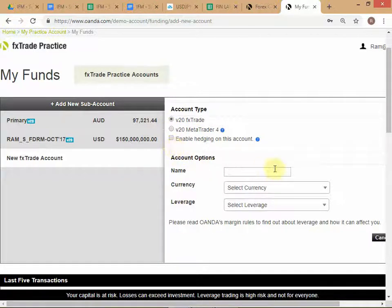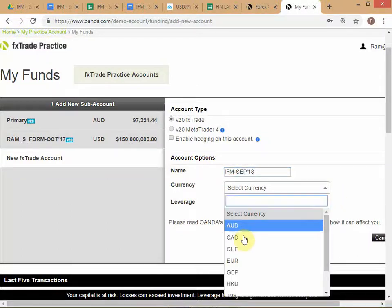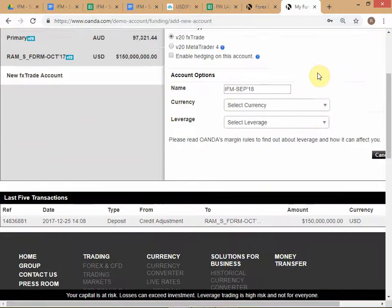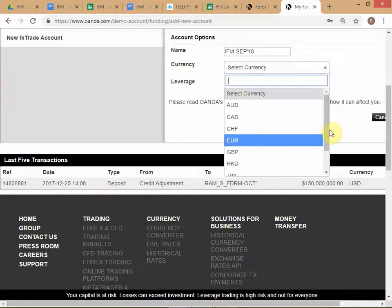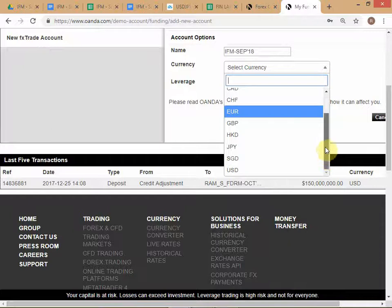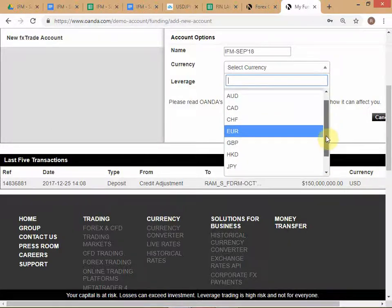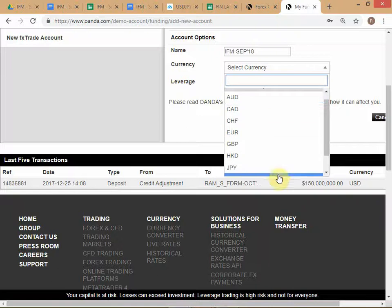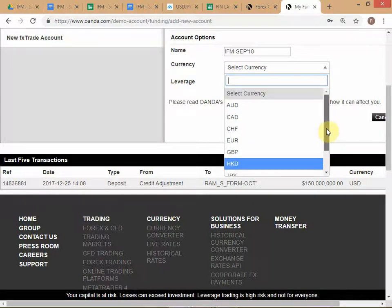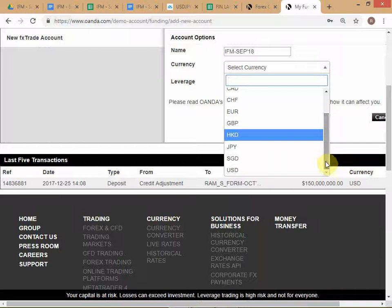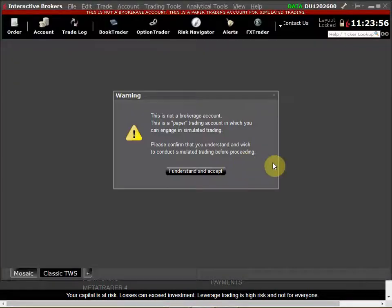Enable hedging — leave it off. Give the account a name, for example 'IFM.' Set currency to US dollars. Notice there is no Indian Rupee here because it's not a convertible currency. What you can learn from this list of currencies is that these are the major convertible currencies of the world — except for HKD and Singapore dollar, which are more minor currencies.